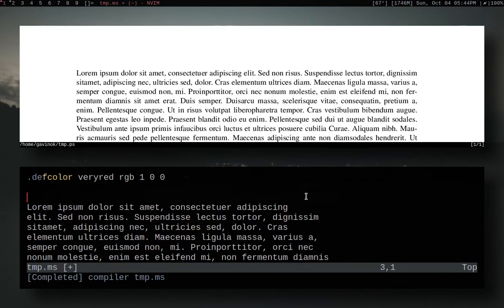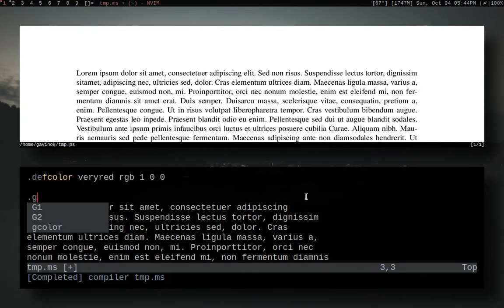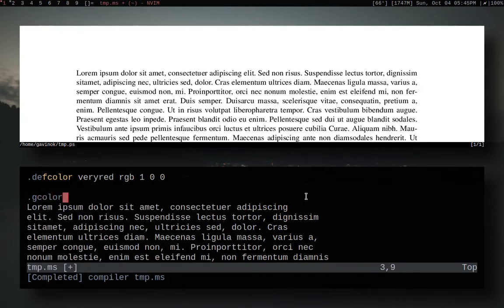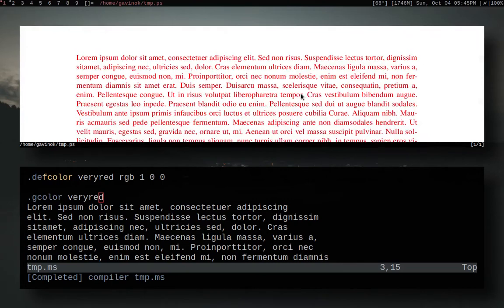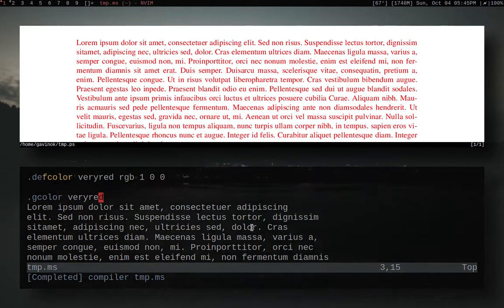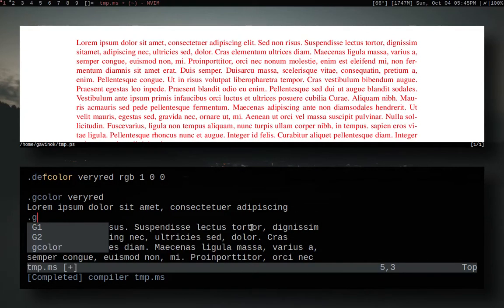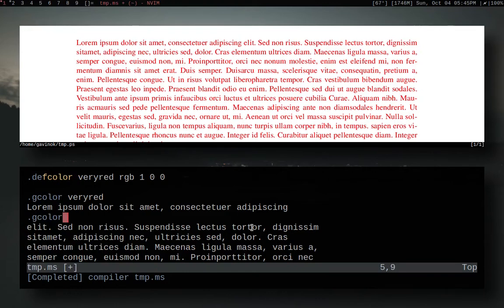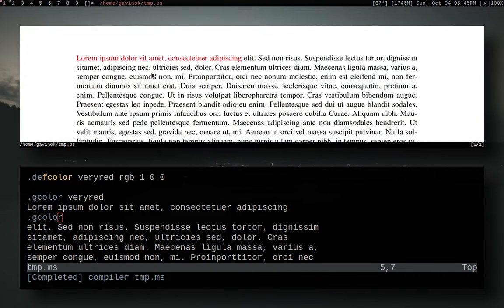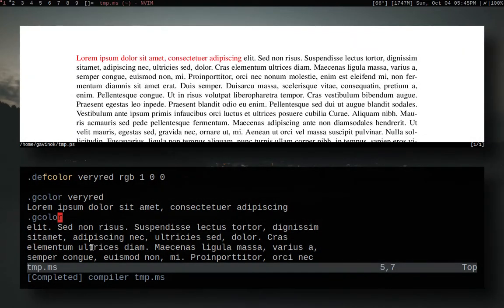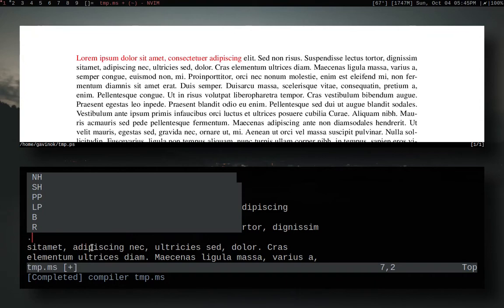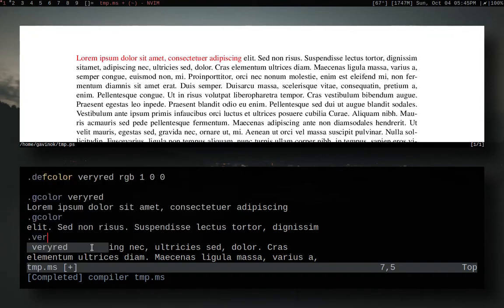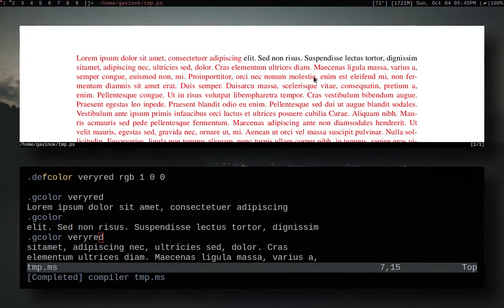Now what we can do is dot gcolor for coloring glyphs, so letters and stuff like that, and we're gonna set it to veryred and we'll see that all of our text is red which is pretty neat. We can end that by doing dot gcolor with no arguments and that will basically set the first section to red and then set it back to whatever the previous color was. Now we have one section where it's black again.